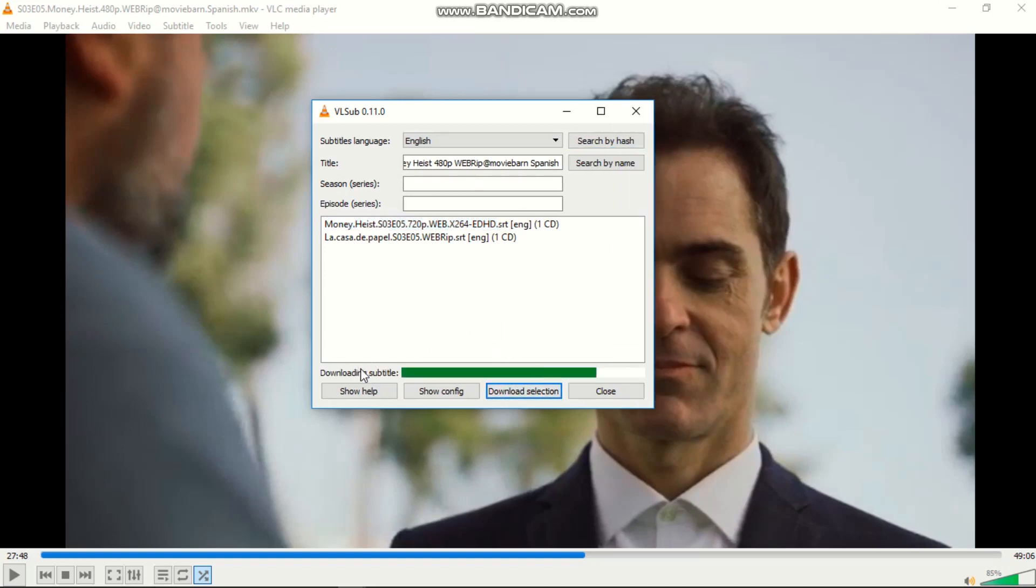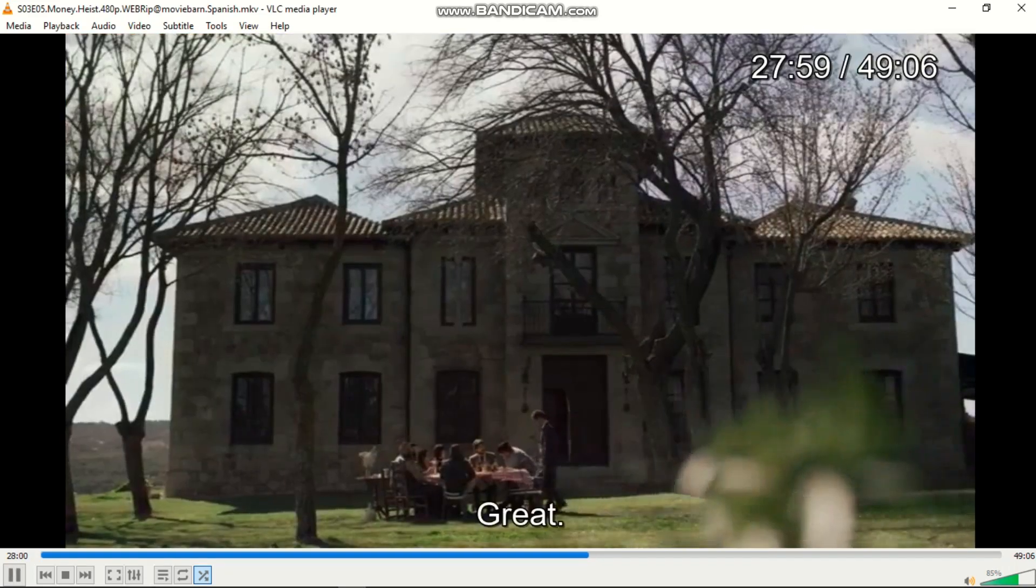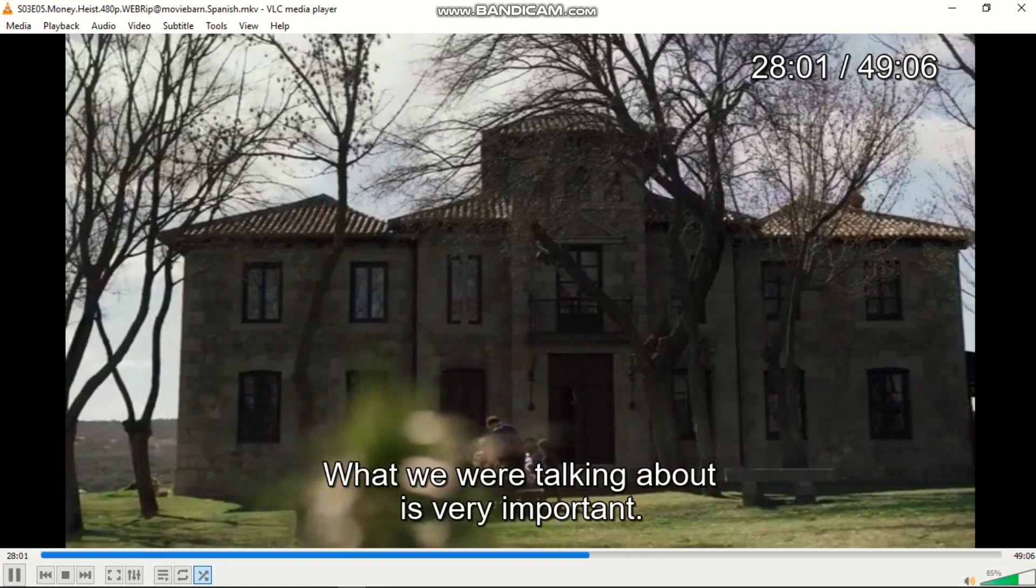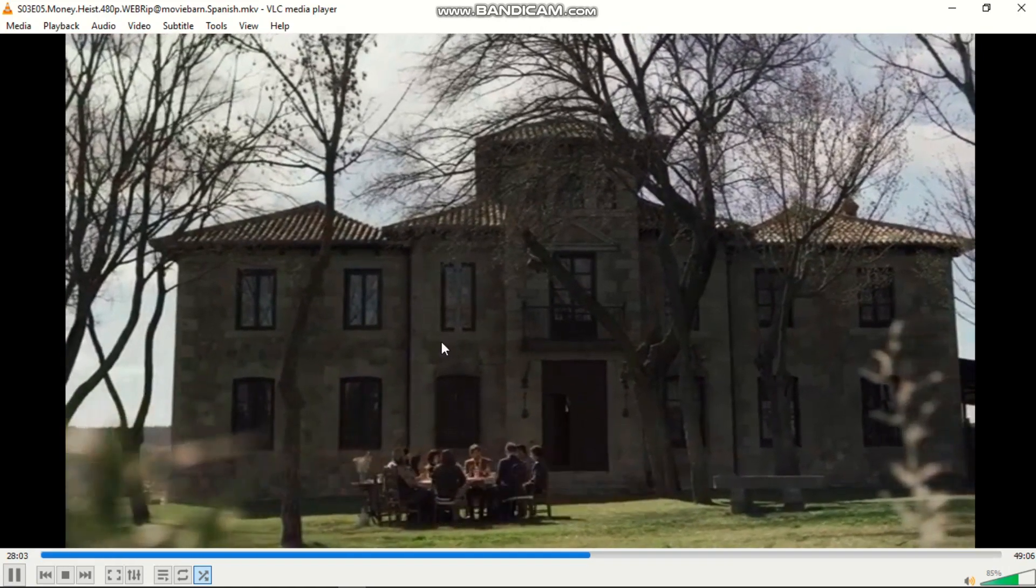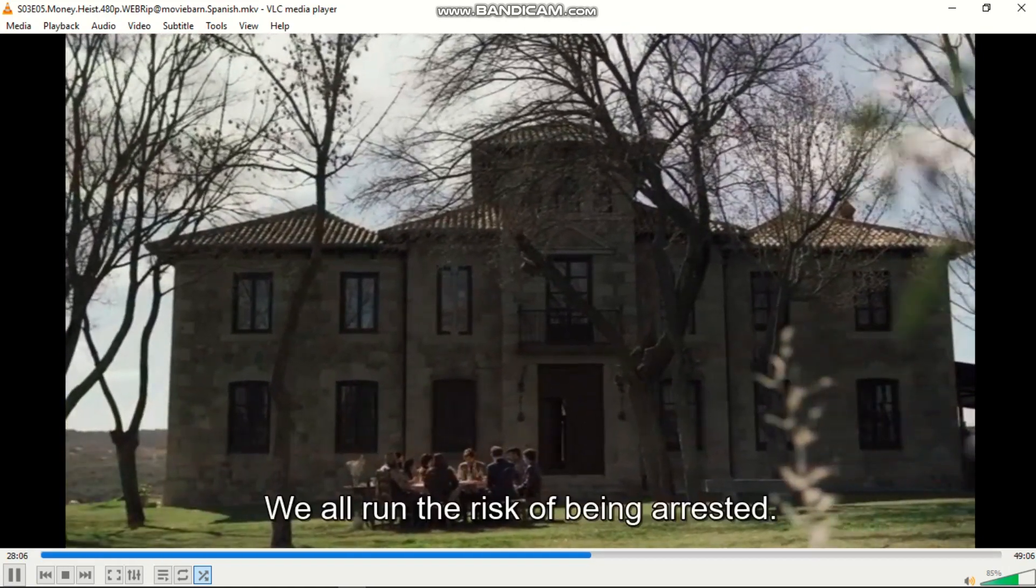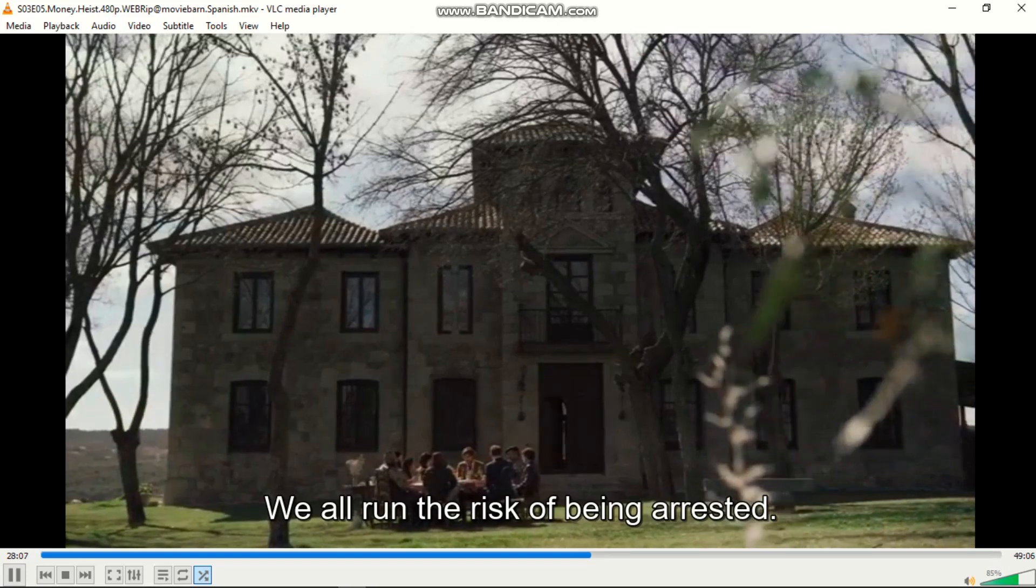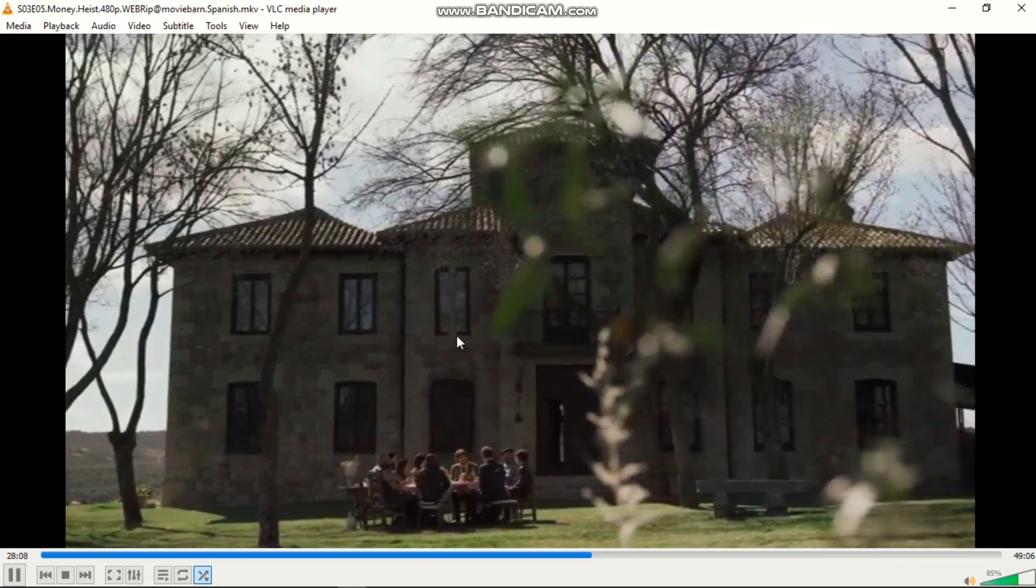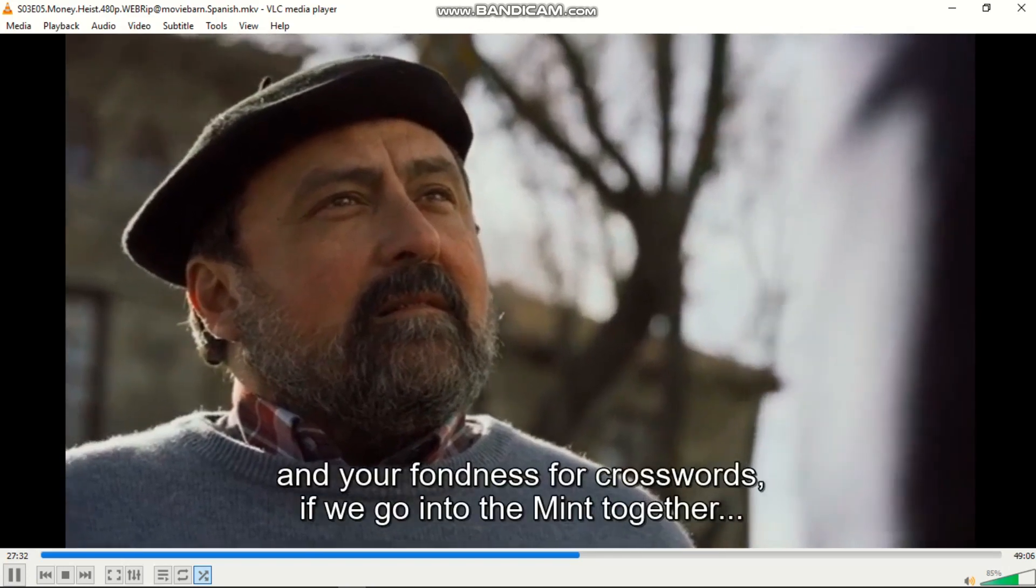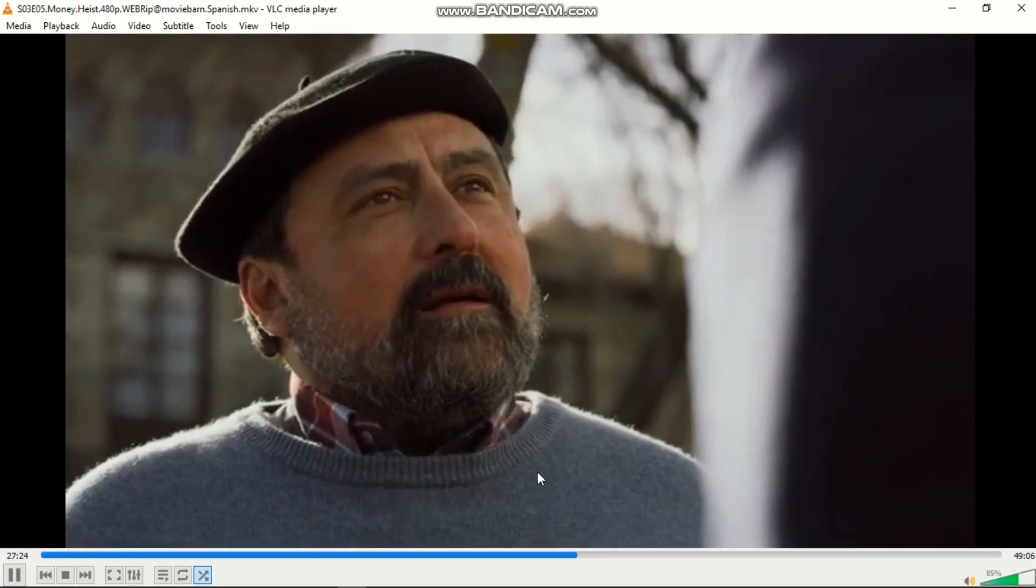Success! Subtitle loaded. Our subtitle is already downloaded to our computer. If I play again, as you can see, they are talking and the subtitles are appearing. There are subtitles in English, so I understand what they are talking about.